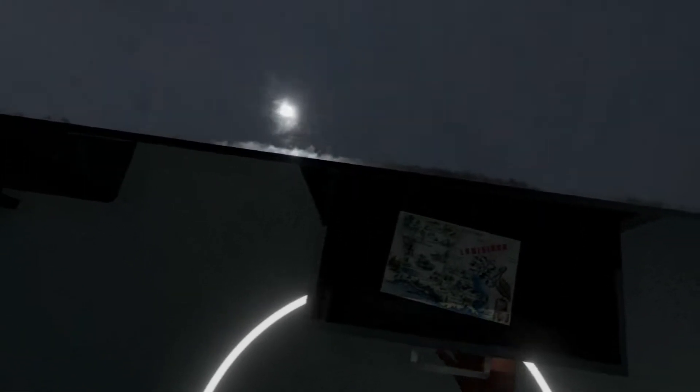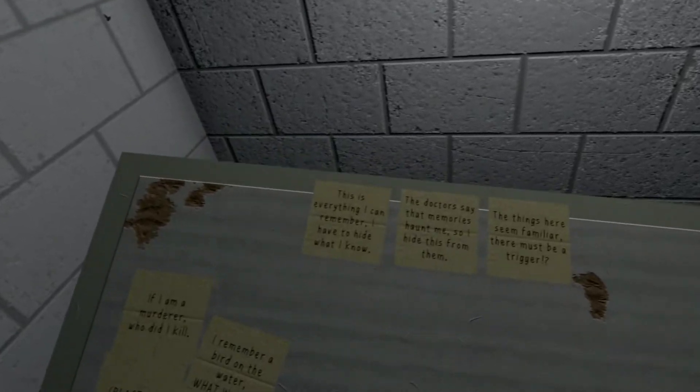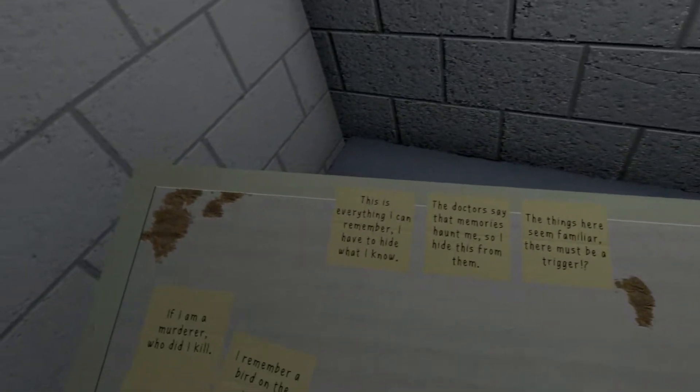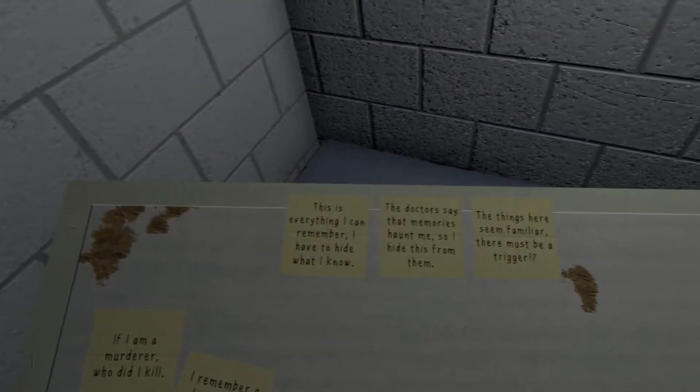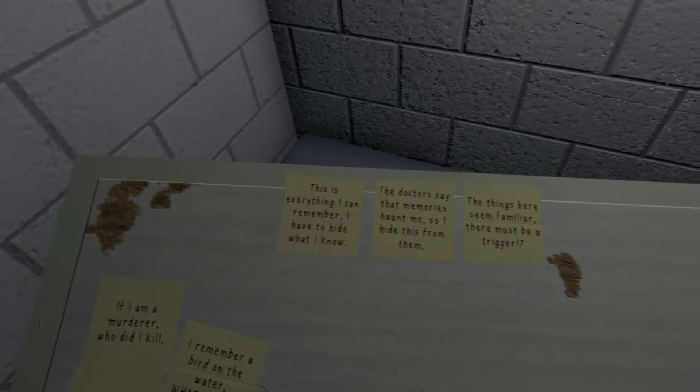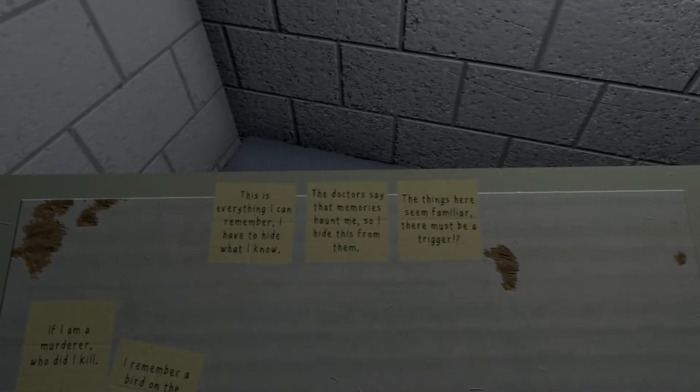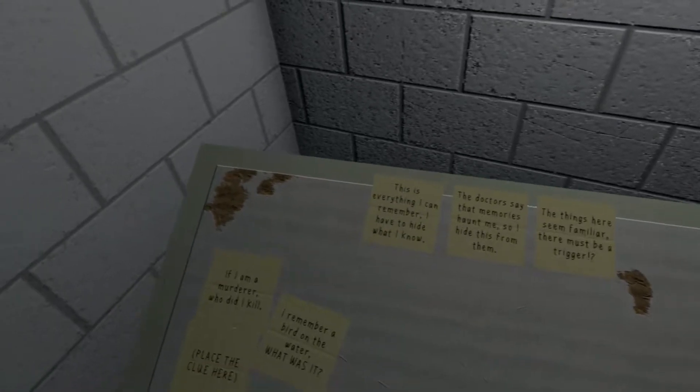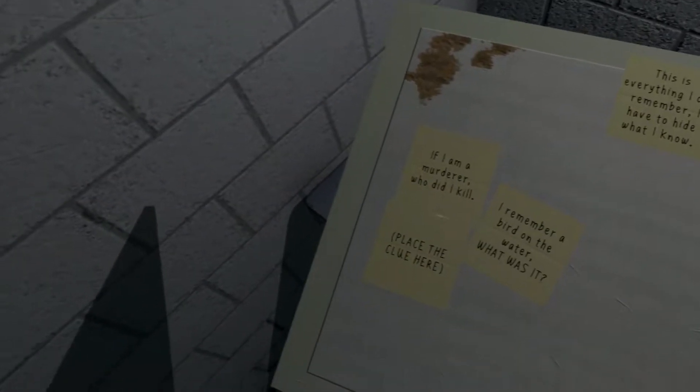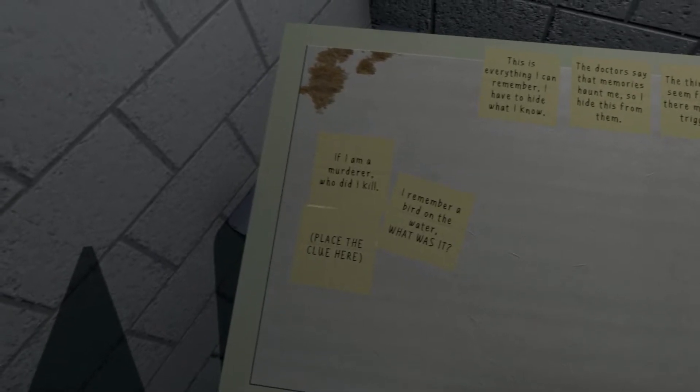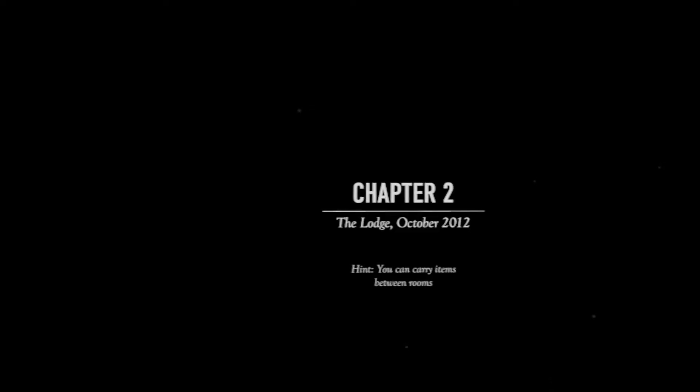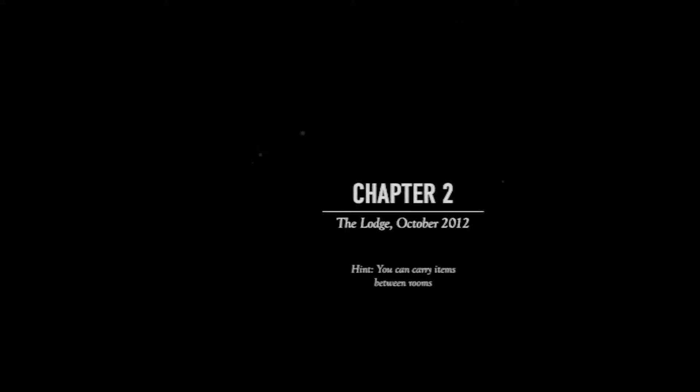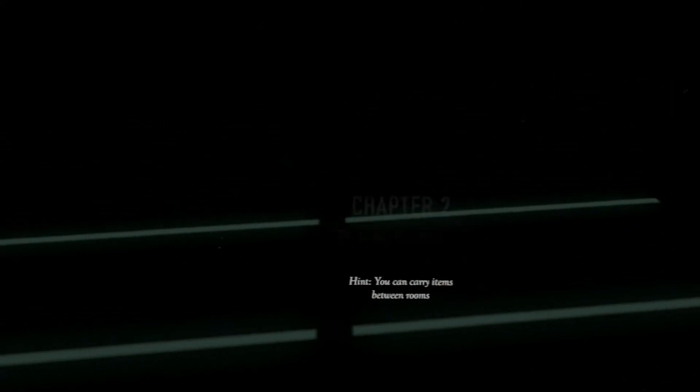I like how interactive everything is, this is nice. It's really hard to see, this resolution has been toned down considerably, and with the blurriness of headsets it's not helping. No no no no no, okay the biggest puzzle of this game is just getting the drawers to shut. That should have been obvious, huh? This is everything I can remember. I have to hide what I know. The doctors say that memories haunt me, so I hide this from them. The things here seem familiar, there must be a trigger. If I am a murderer, who did I kill? I remember a bird on the water. What was it? Place the clue here.